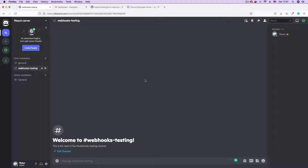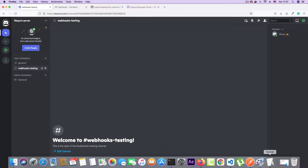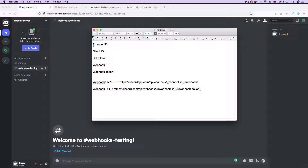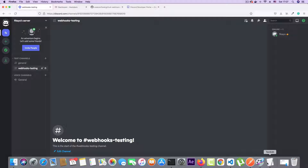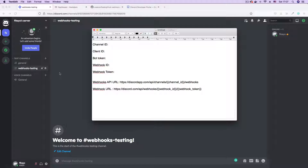The next thing we're going to do is get a channel ID for this channel. One thing we're going to be doing a lot in this tutorial is getting a lot of IDs, values, and tokens. For that, I prepared this text edit document. As you can see, we need the channel ID, a client ID, and more. We also have a bunch of URLs we're going to be using. The first thing we need to get is our channel ID — the ID for this channel.